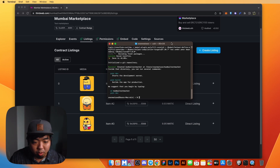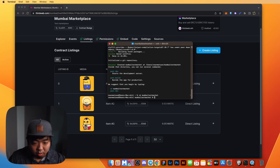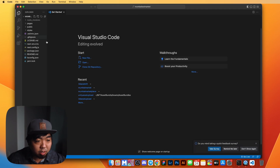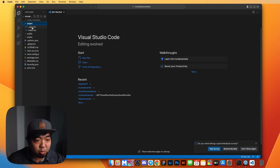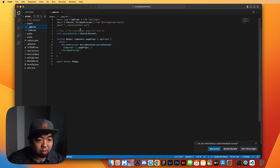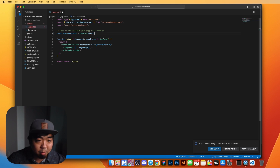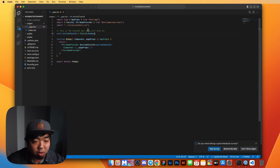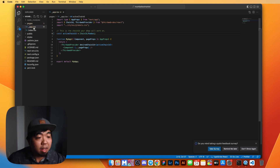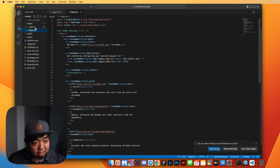Once the project is created, we'll change directory into it and open it in VS Code. In the pages folder, we'll go to app.tsx and change the active chain ID from mainnet to mumbai, since we created our contracts on the Mumbai testnet. Next, in index.tsx we'll see templated code that we're going to clean up.